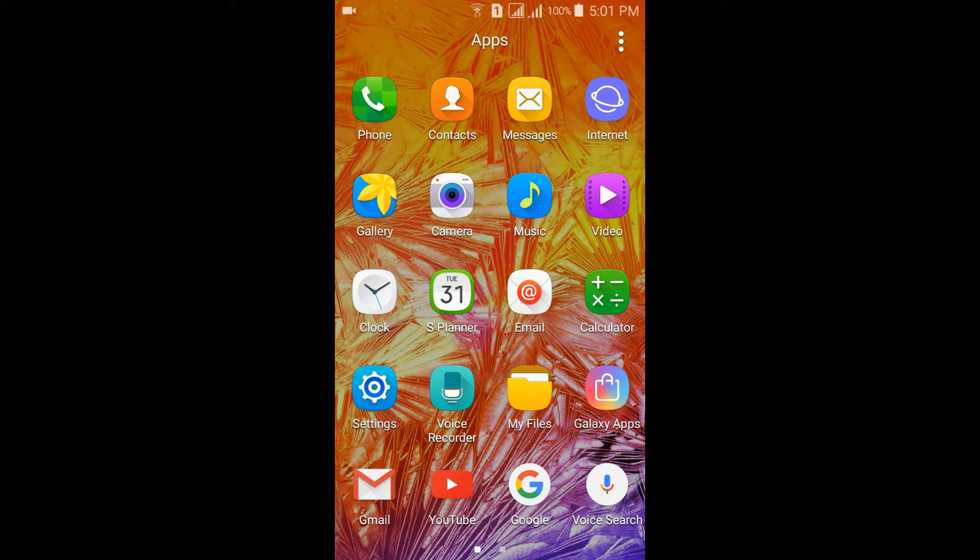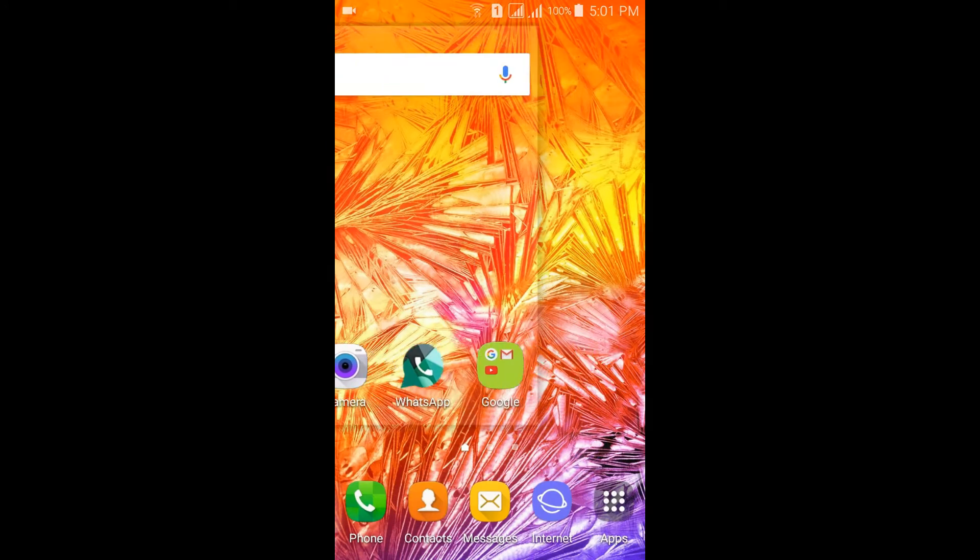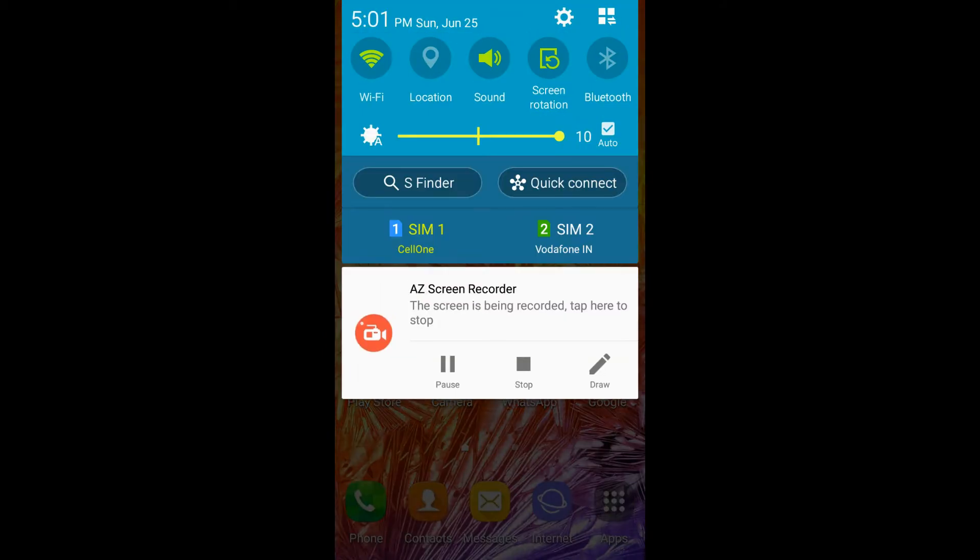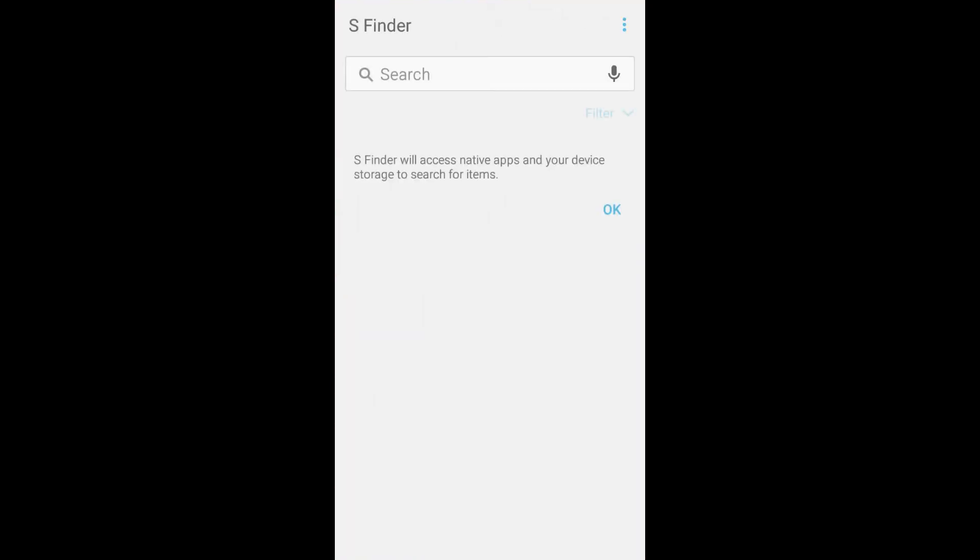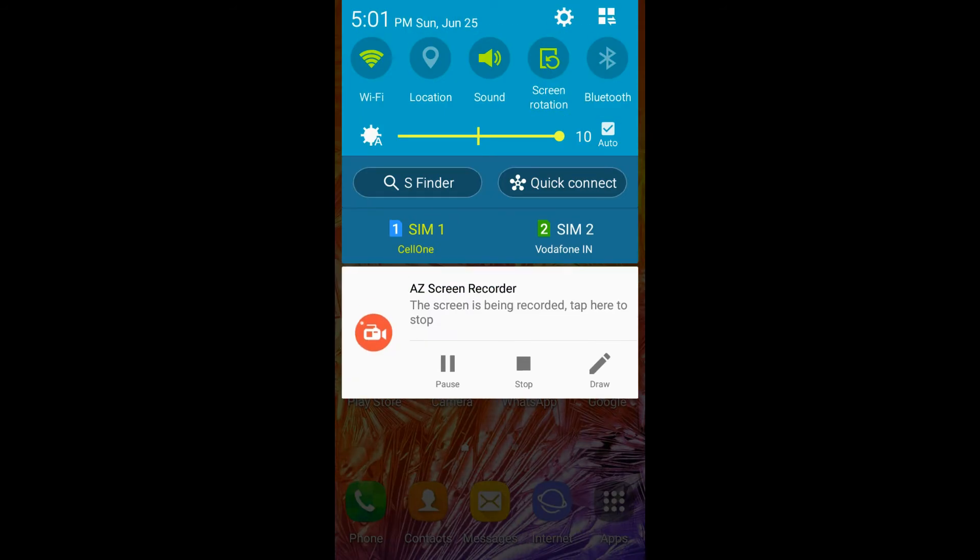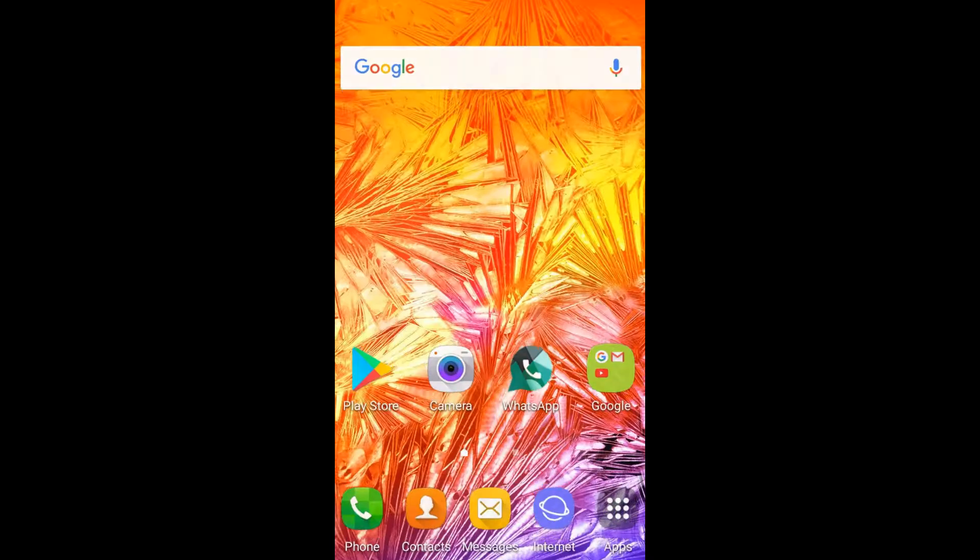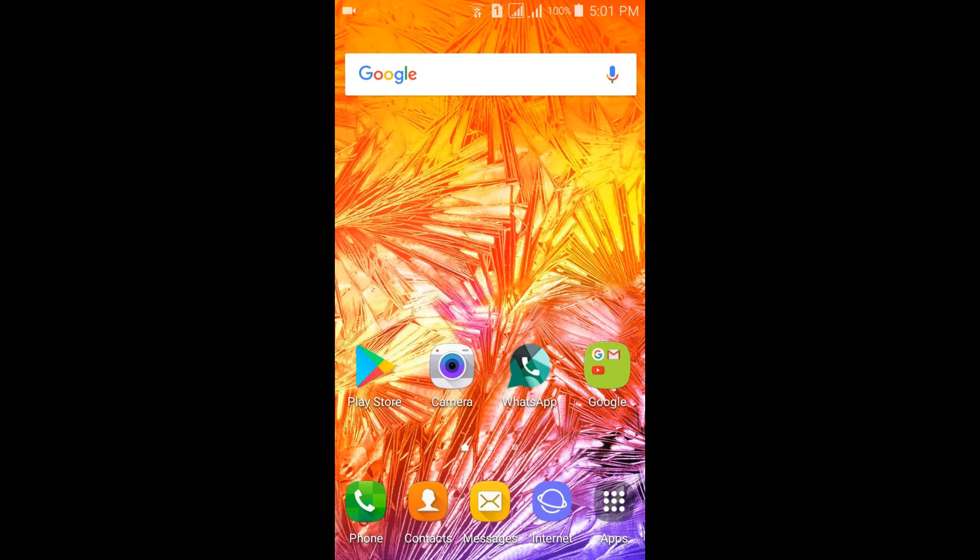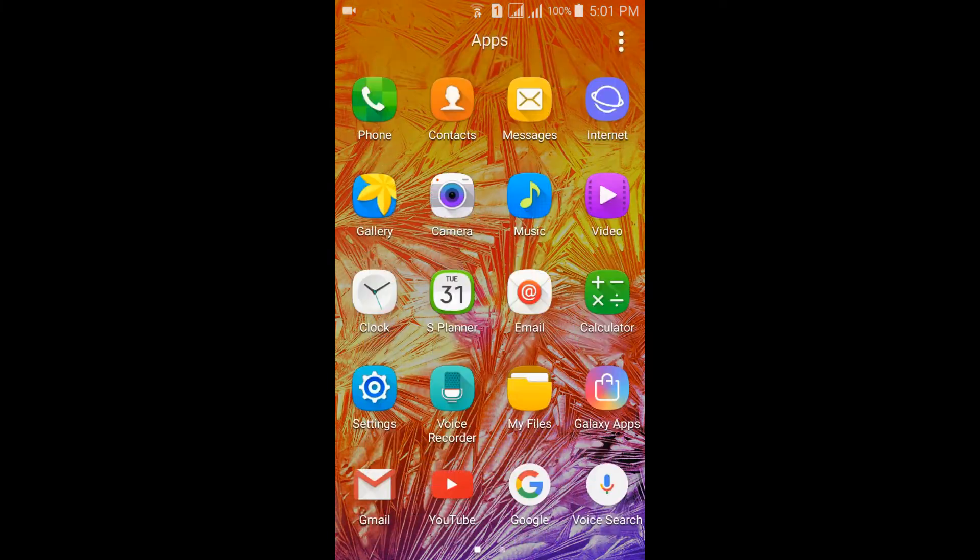This is the notification drawer of this ROM. Here you have S Finder and here is Quick Connect. Many updates are available for the Samsung oriented apps.